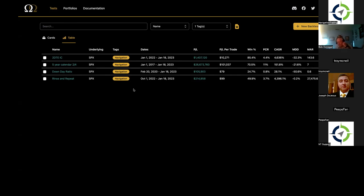We launched it last March, March of 2022, and it's been a super fun ride. We built it for ourselves as our own tool, and quickly realized this might be something other people could use as well. So with that, I'll jump in. This is the dashboard of Option Omega when you're logged in. It shows you your tests, and you can see them in a card format or a table format. I'm a nerd so I go towards table format.